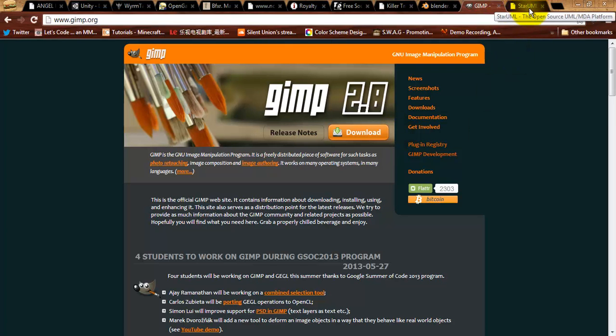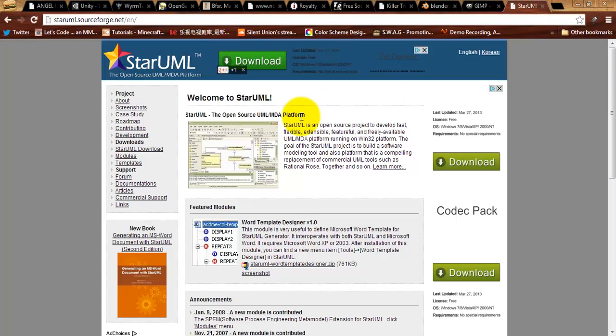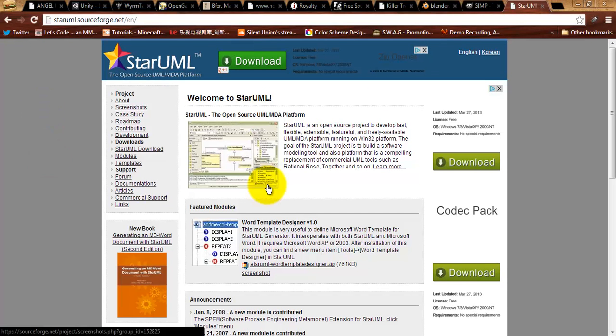And, finally, on the highly optional side of things, we have StarUML. None of the assignments will require you to use StarUML. But, I highly recommend downloading it, reading the manual, and if nothing else, getting familiar enough with it to be able to use state diagramming.